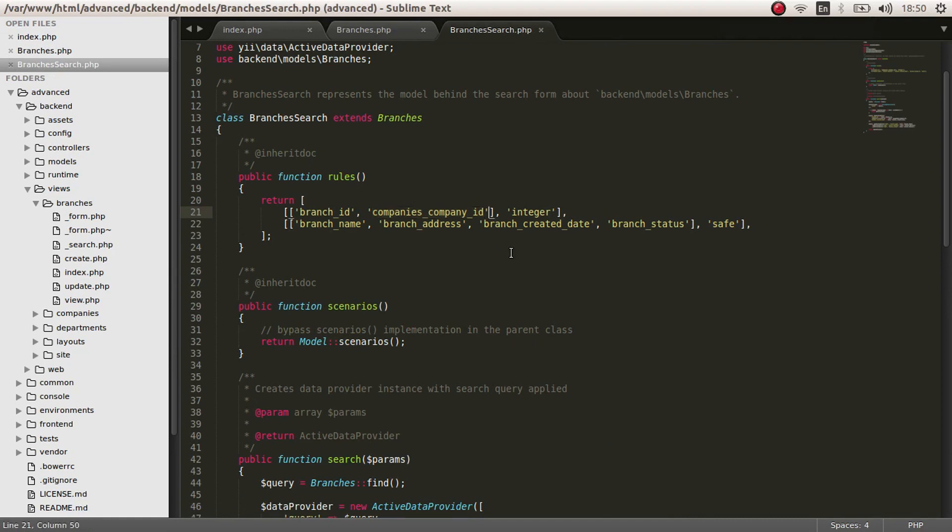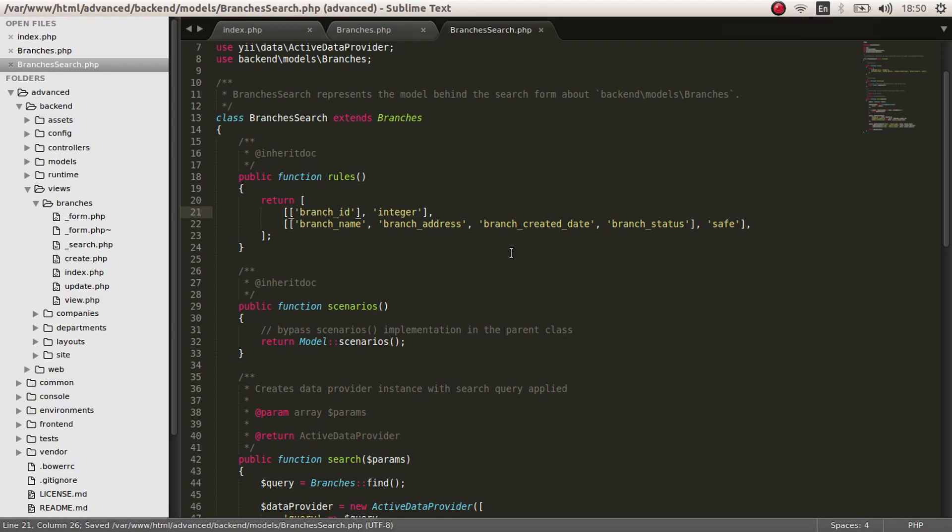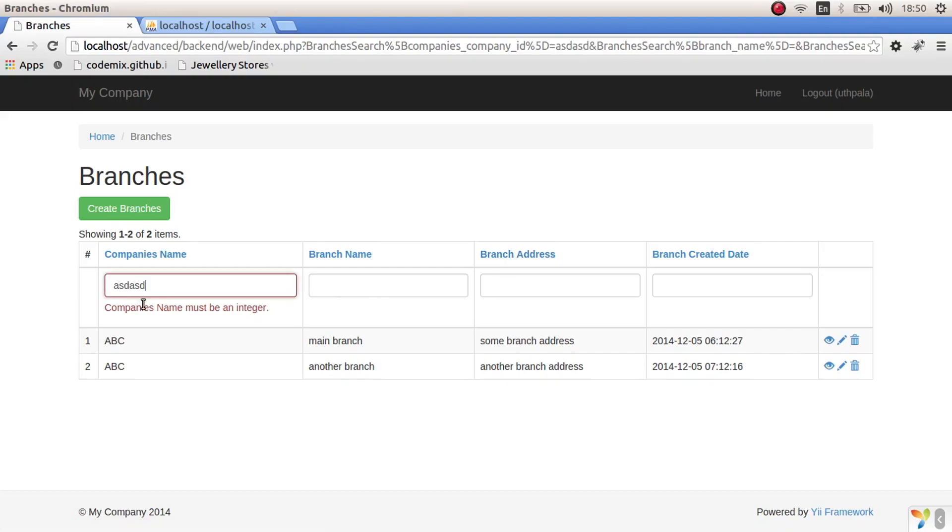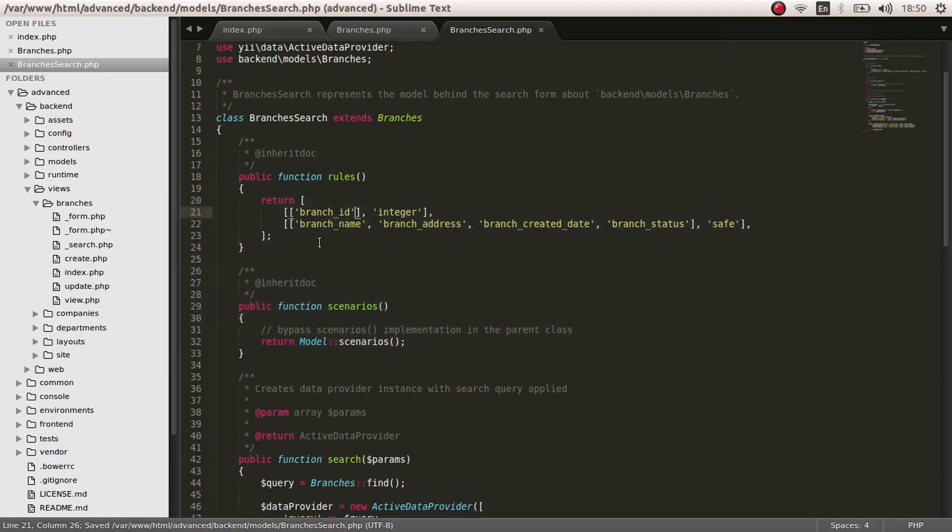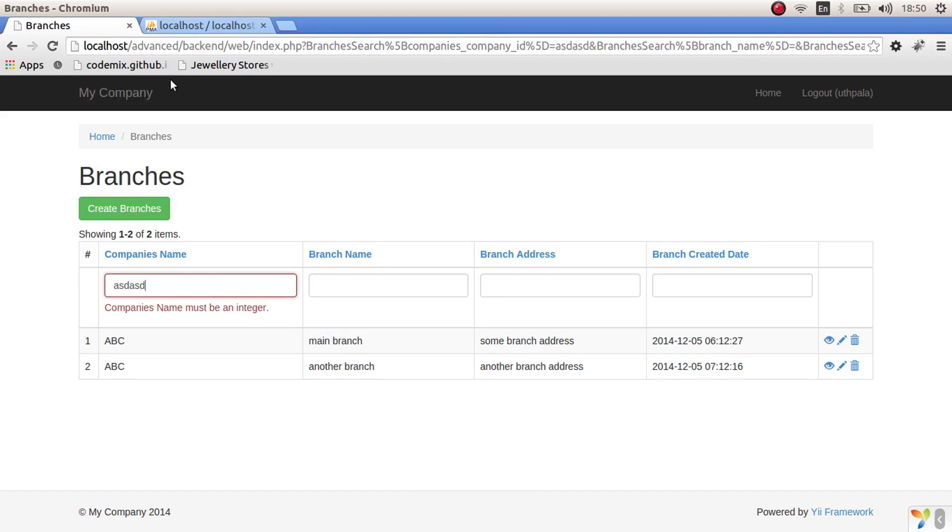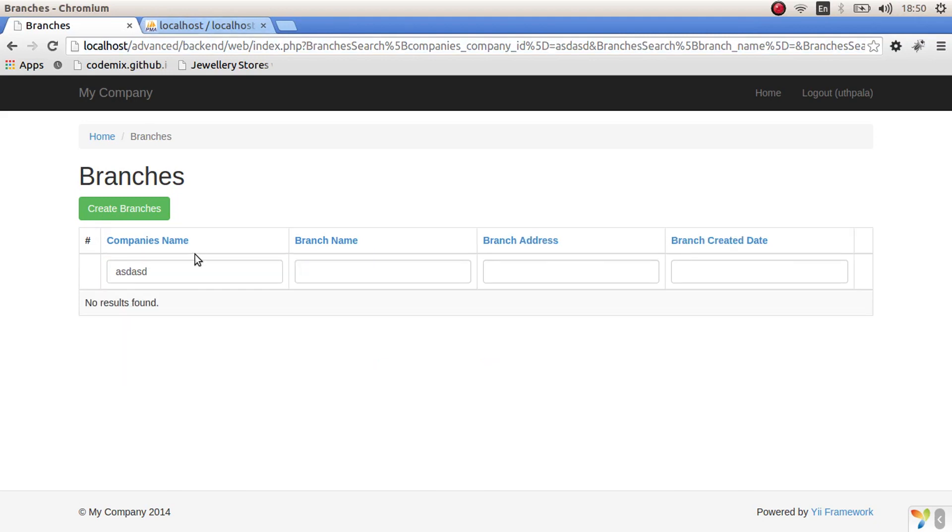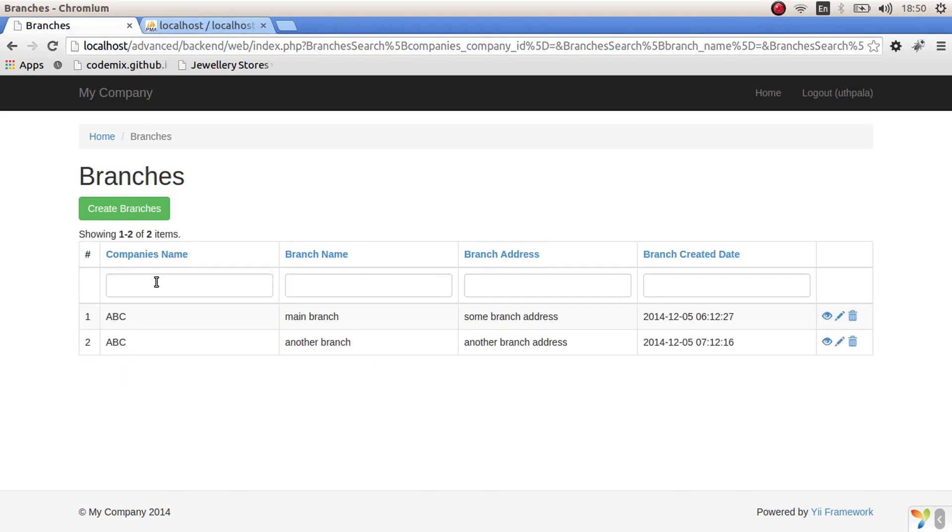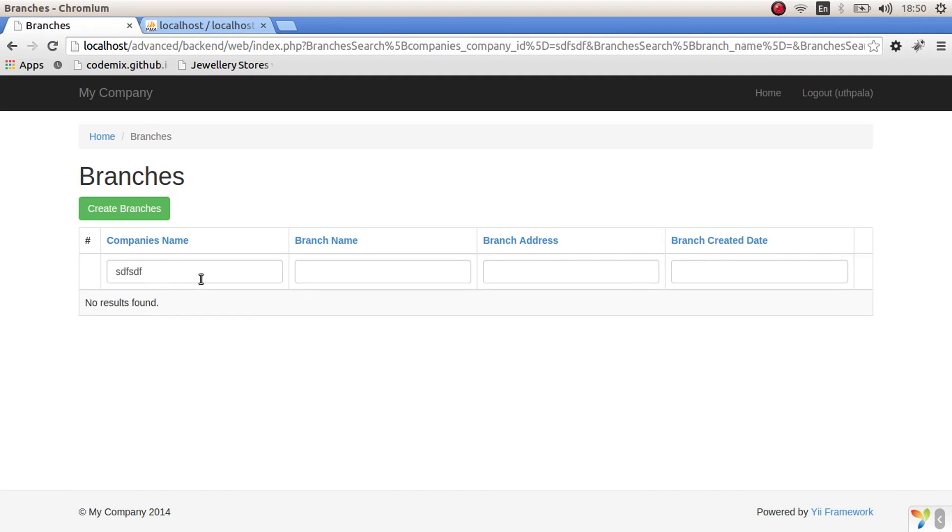First thing we have to do is remove it from here. Since we are going to search from the company's id, what we have to do is add it to the safe rule in the rules section. Let's check it again. Refresh. As you can see, now you won't get an error.